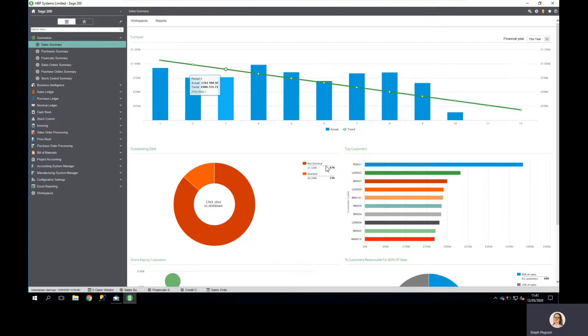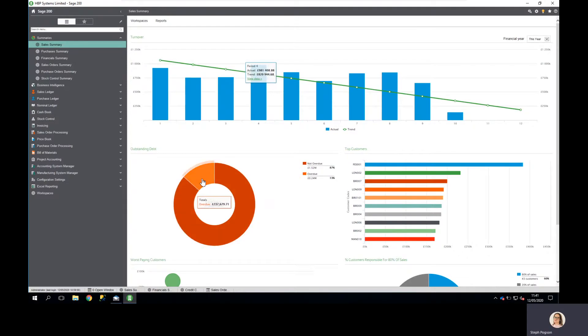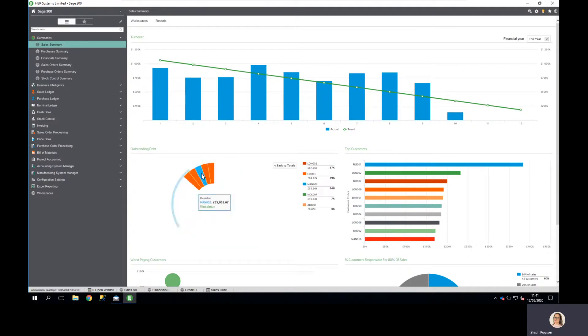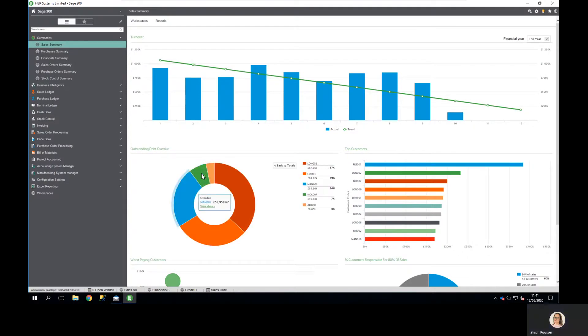Within our sales summary we can see who owes us money, what debts are outstanding and which customers that sits with, as well as being able to drill down to the transactions themselves.